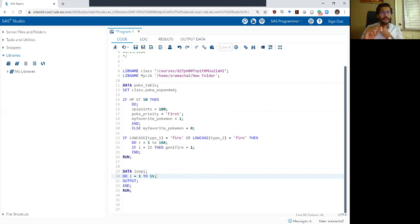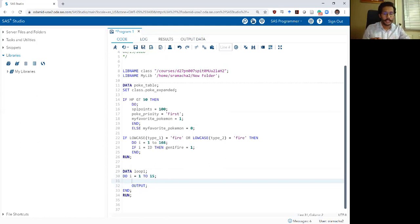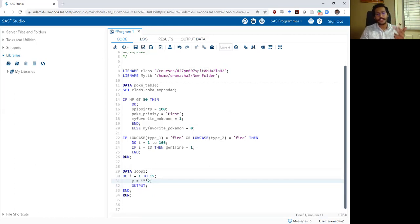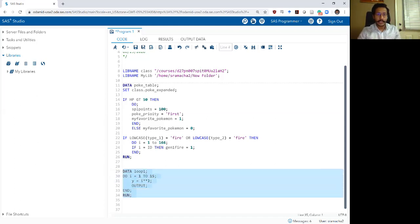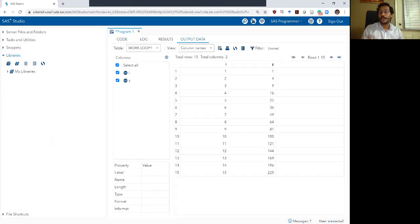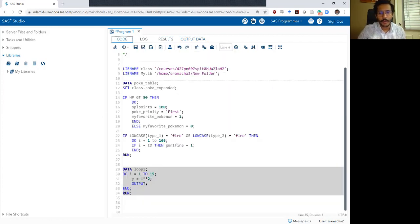Let us now try to leverage the value of a do loop. I'm going to format my code to be more readable. The first thing I want to do is use the counter variable i to do some fun things. Let's say I want to create a new variable y which is i raised to the power of 2. In SAS, if you want to raise to the power of 2, you just add two asterisks next to each other (i**2). When I run this, my output dataset now has 15 rows and two columns: i and y, which is the square of i — so 1, 4, 9, 16, and so on.